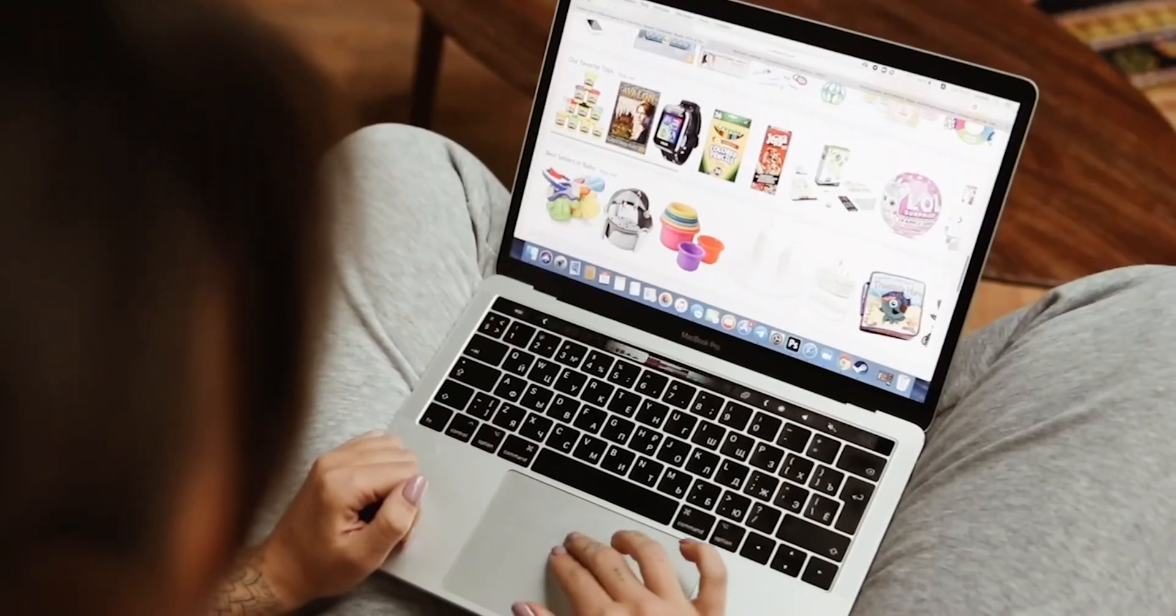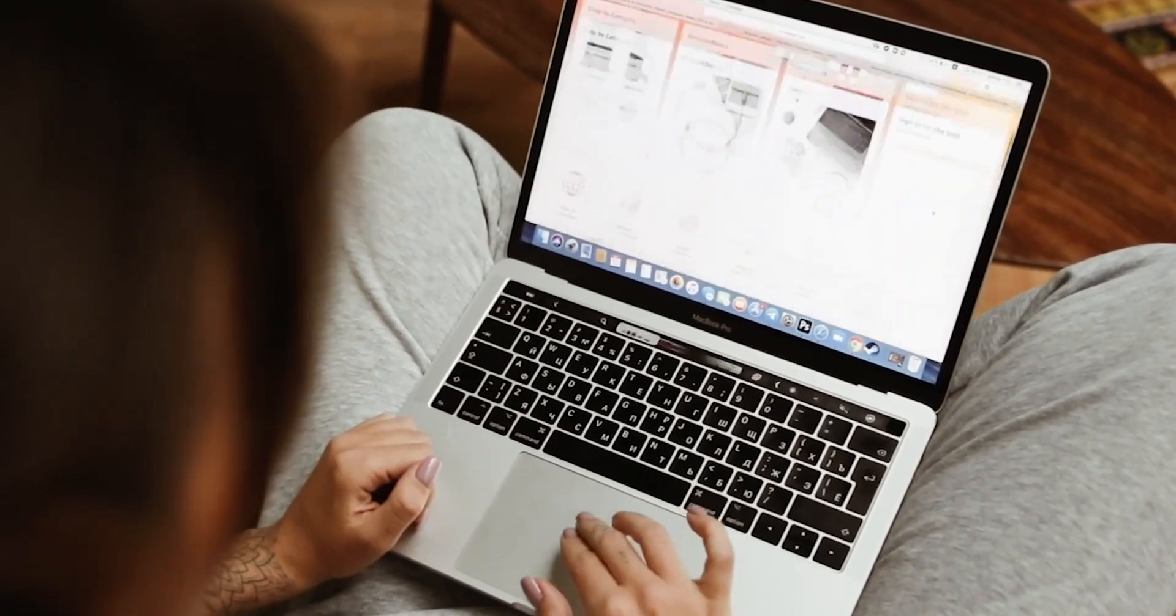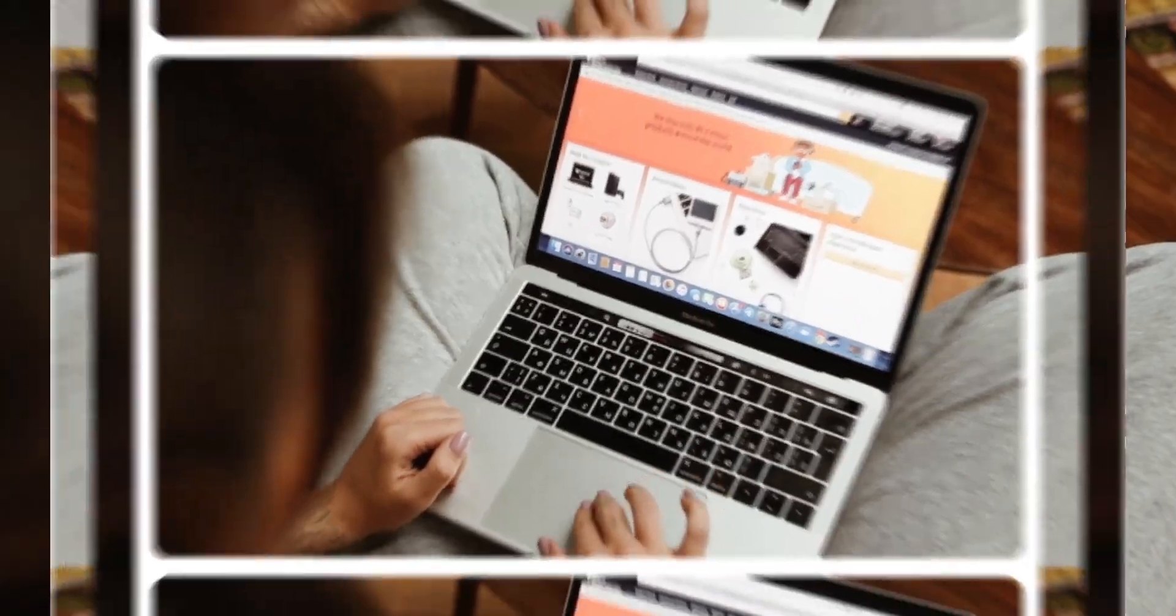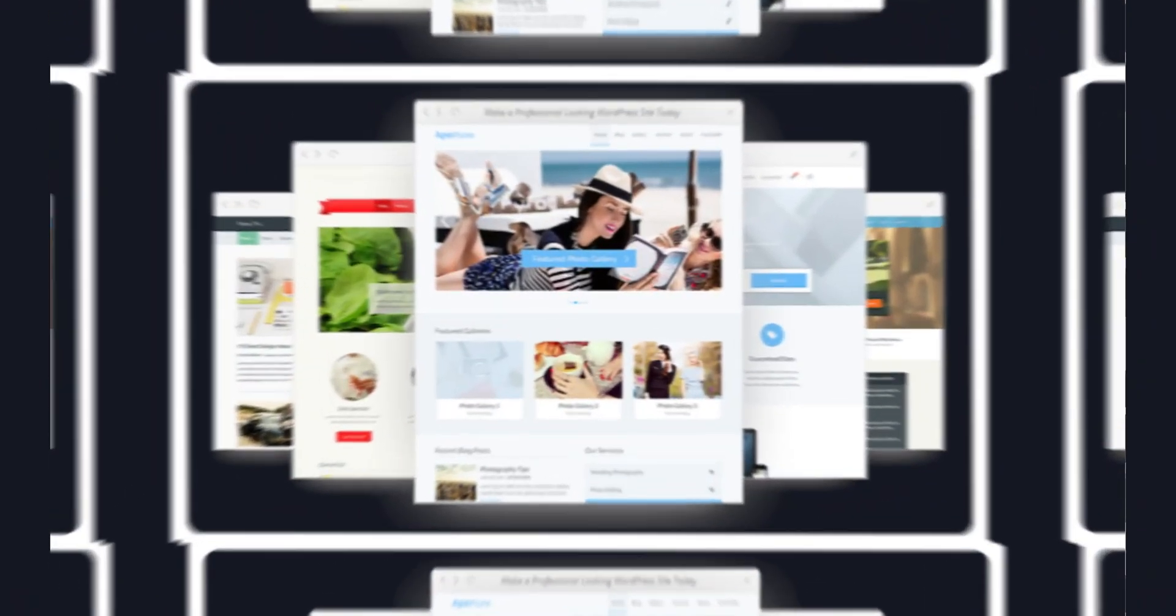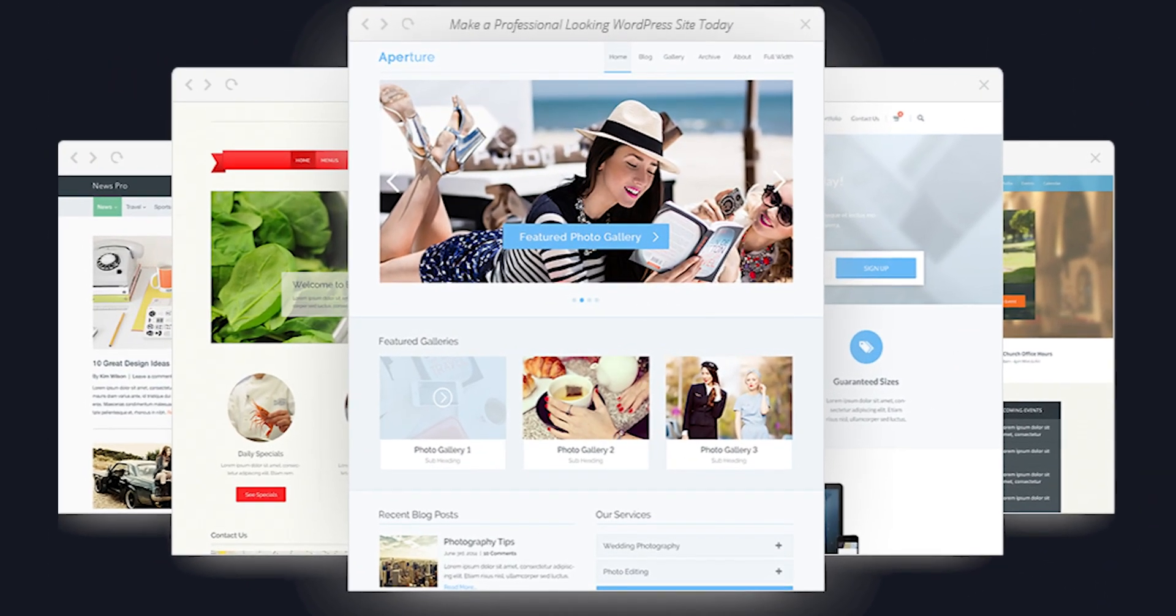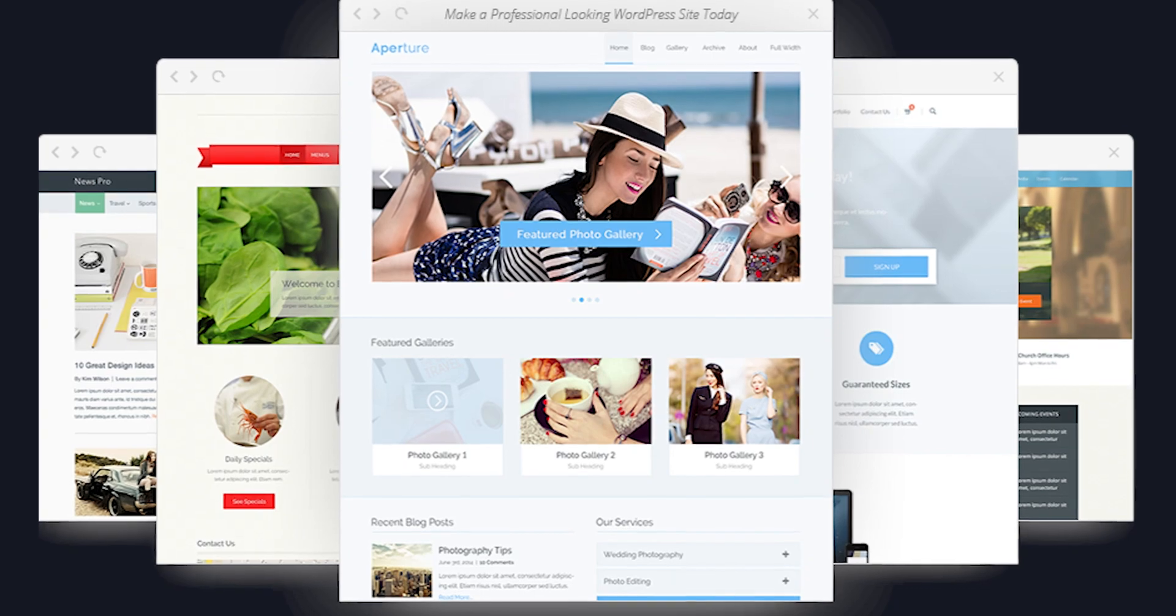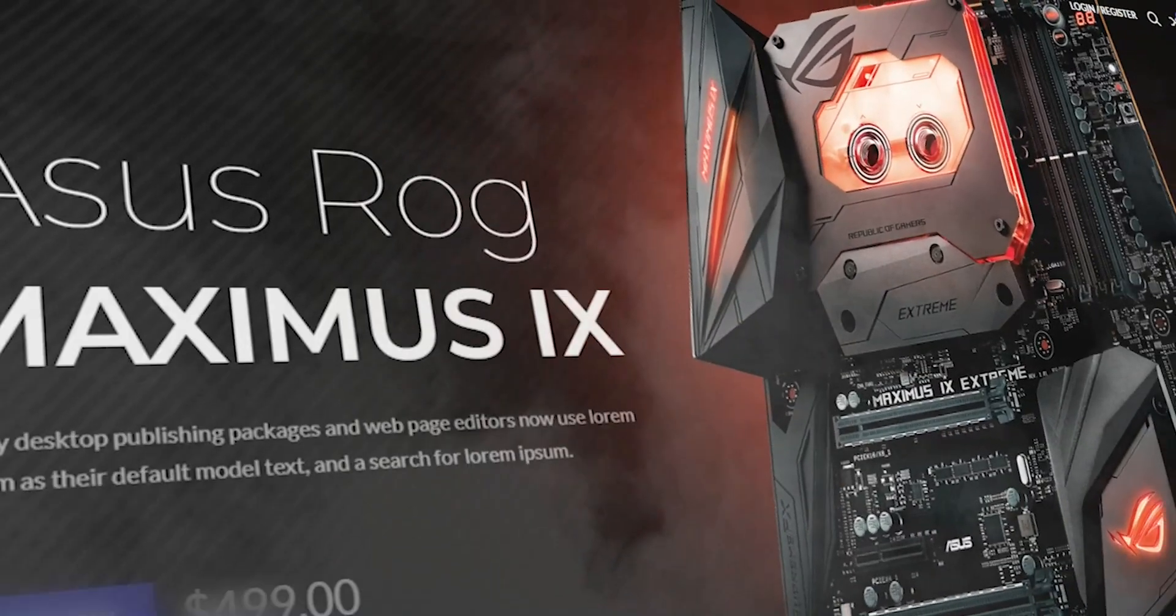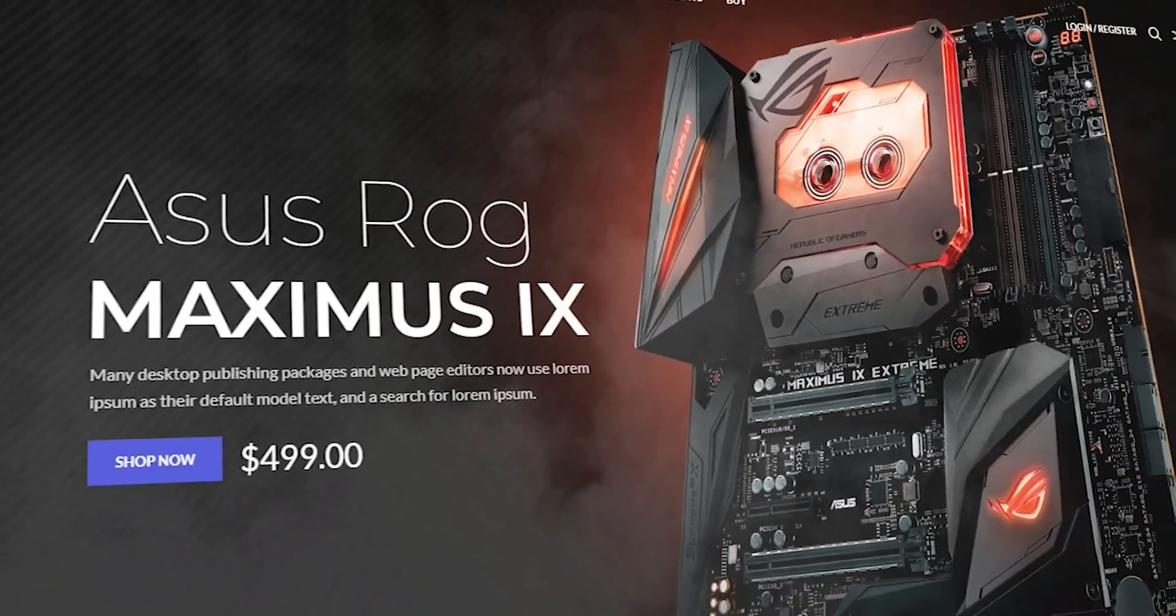Your website is the digital storefront for your business and it's essential that it not only looks professional but also functions flawlessly, providing customers with an easy and enjoyable shopping experience.